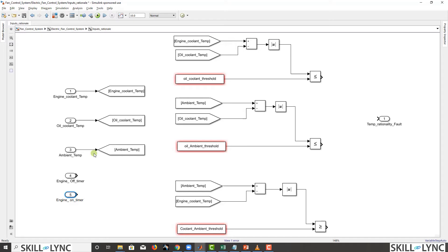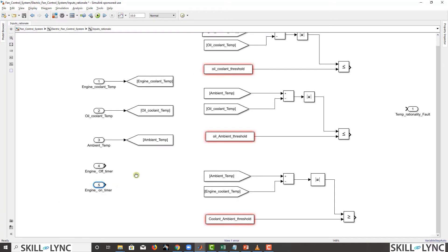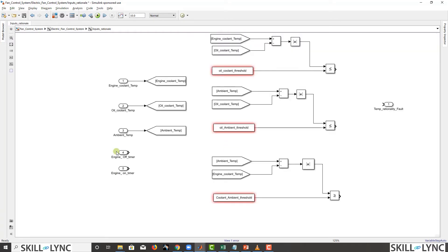The strategy is: if the engine on timer is less than a certain calibratable threshold, we use the engine off timer values; if the engine on timer is greater than the threshold, we use the engine on timer itself. Rather than keep adding things into one large space, it's better to create subsystems within subsystems. The threshold will come from outside, so we'll structure accordingly.